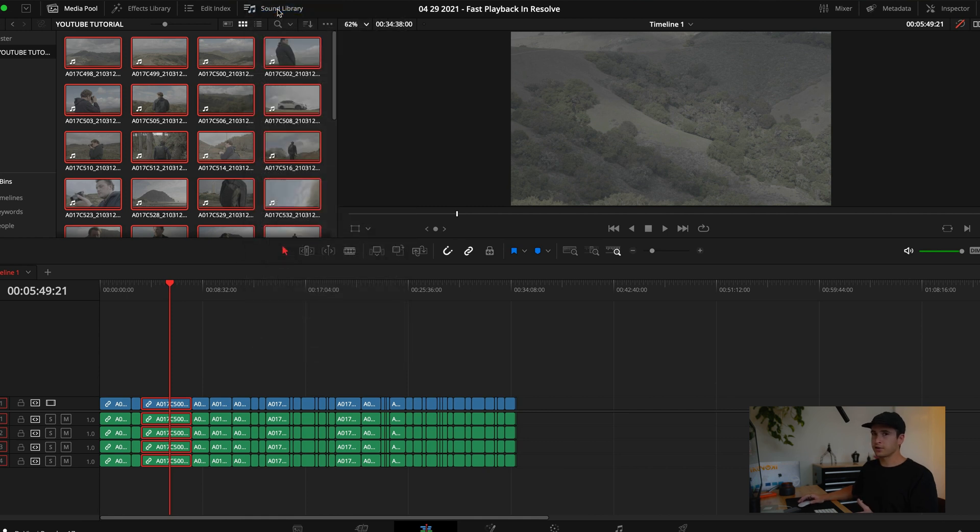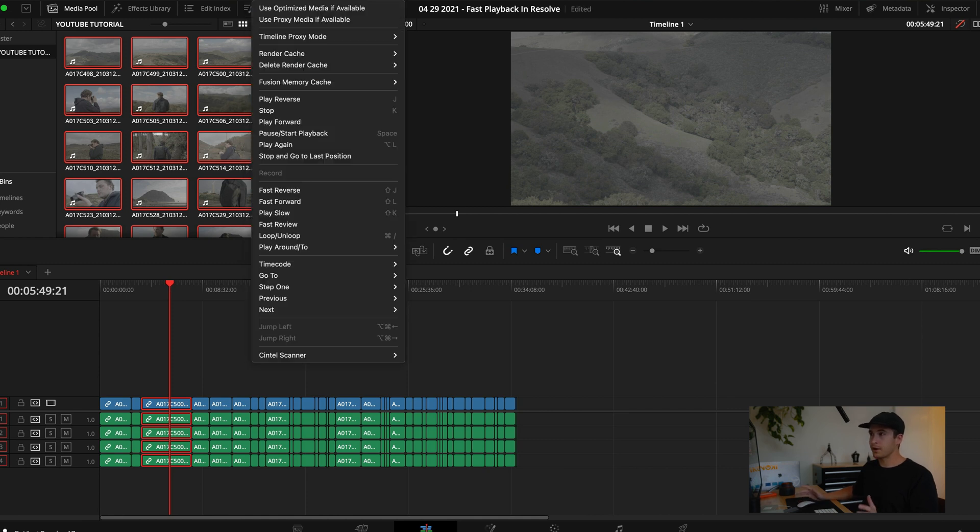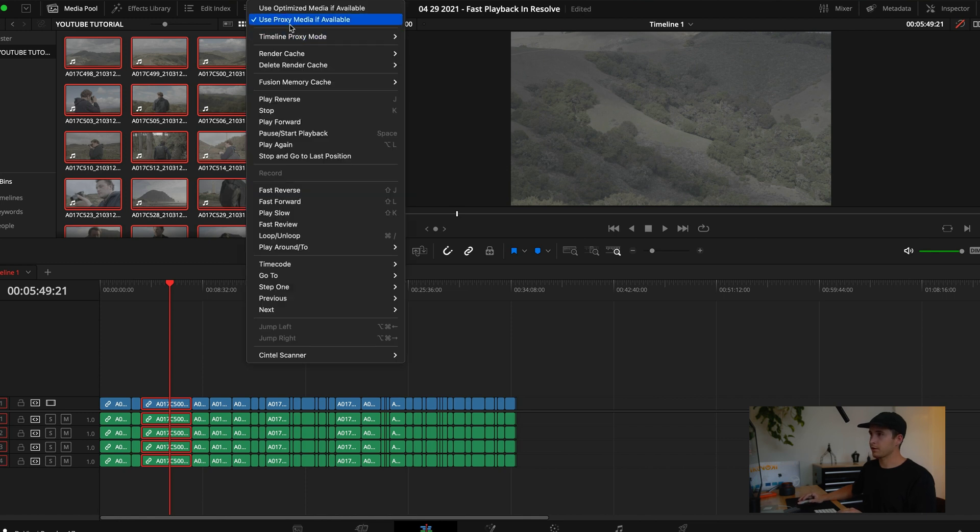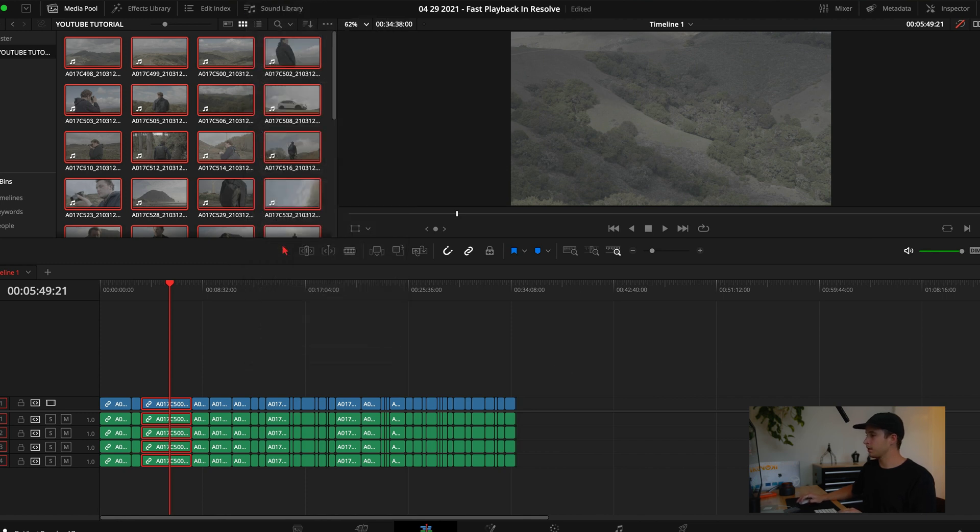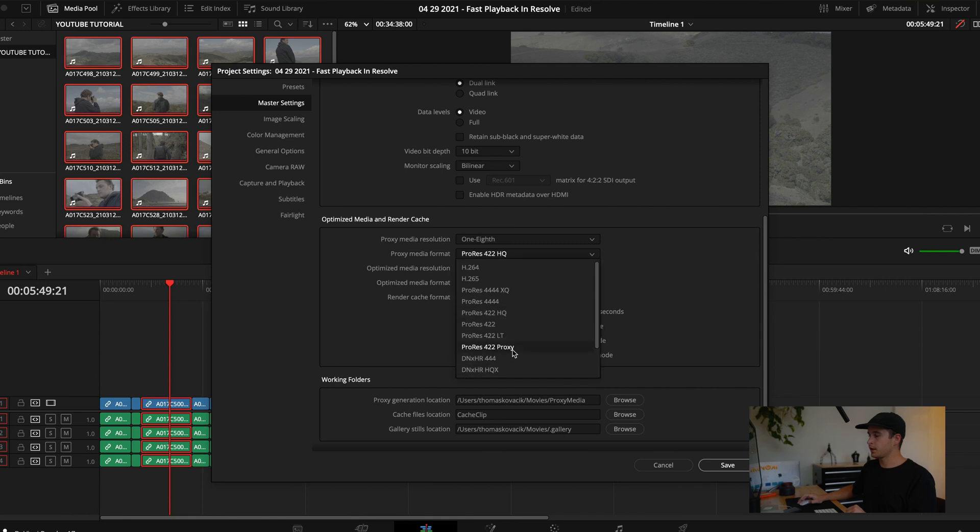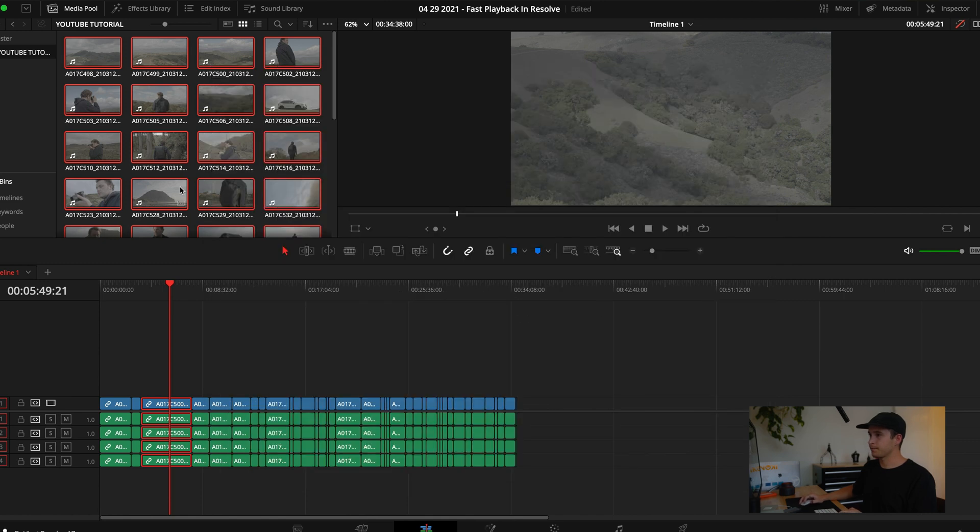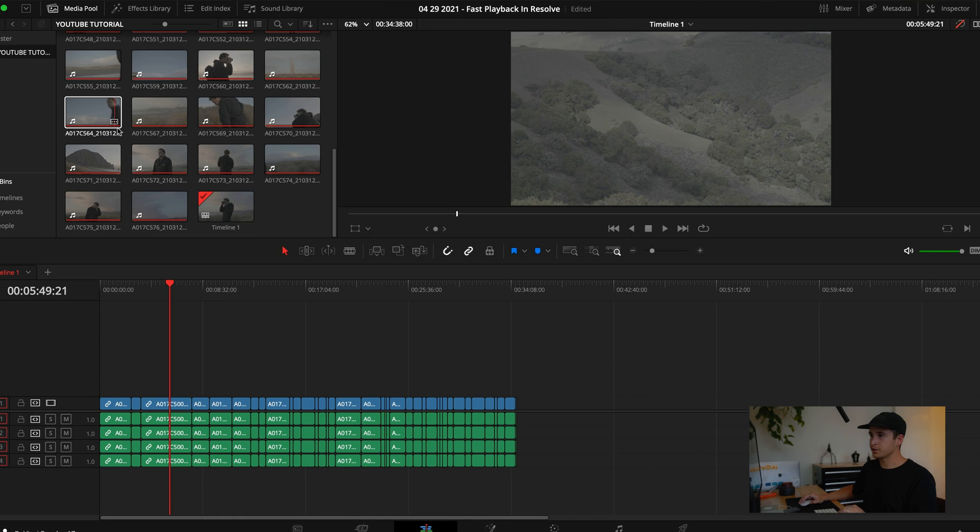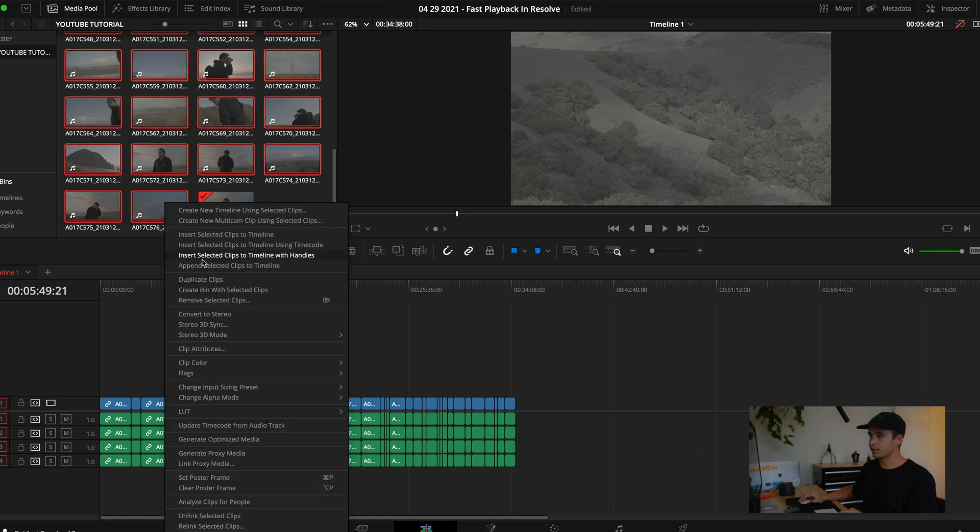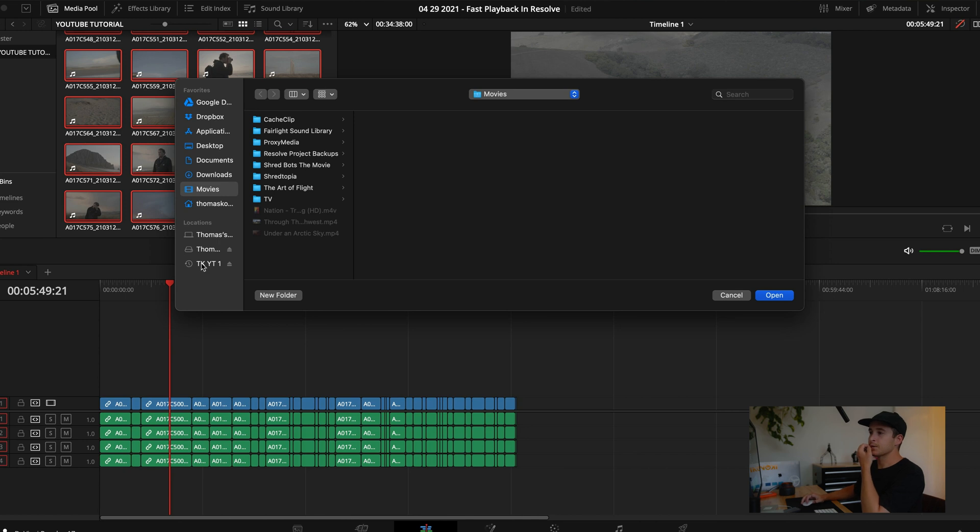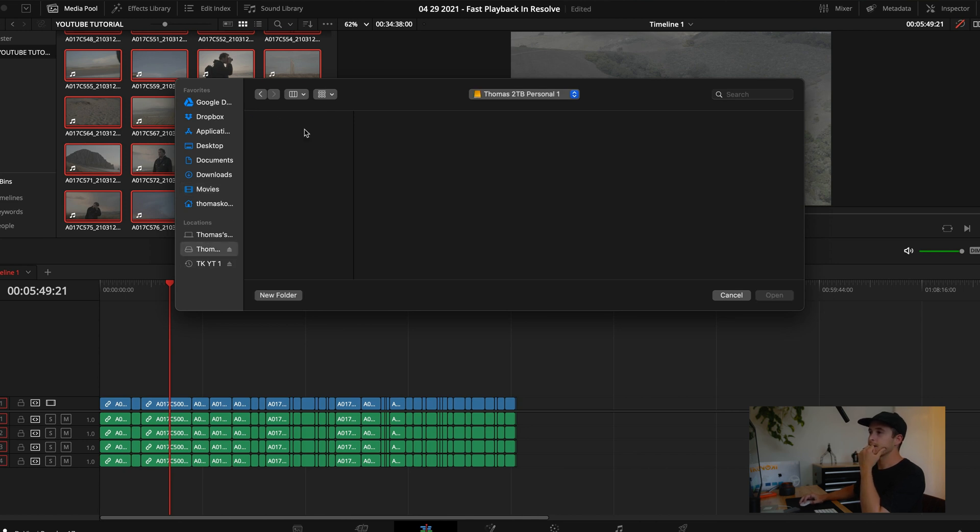But I don't use that anymore. The main one I do is proxy media. We go into Playback, click Proxy Media. Same thing, go into the settings, we'll do 1/8th and then 422 Proxy. I believe I already have a bunch of these made so we can go down. You can either generate them there or you can link them. Let's find these source files.